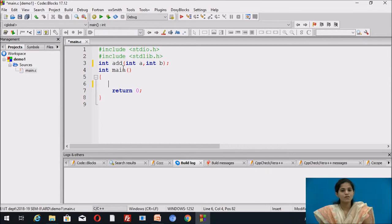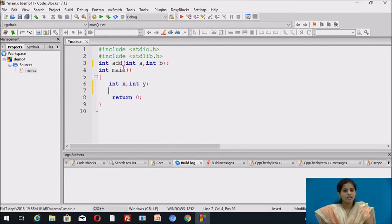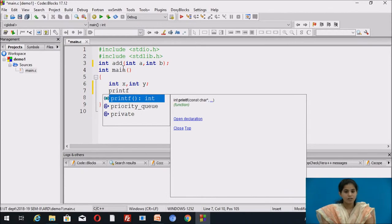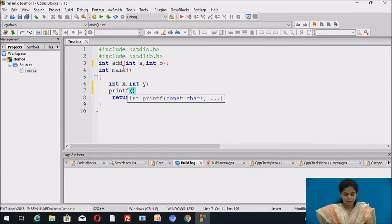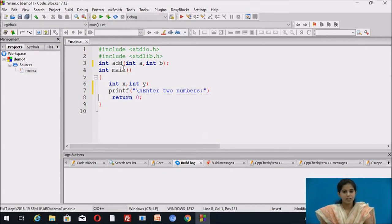Inside the main function, we create two variables for taking input from the user: integer x, integer y, ending with a semicolon. We then use a printf statement for displaying the message 'enter two numbers', ending with a semicolon.